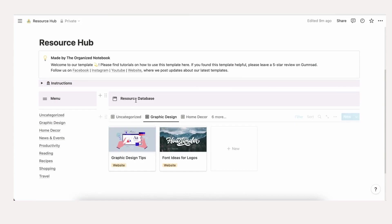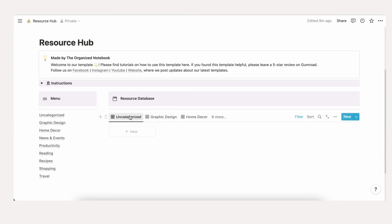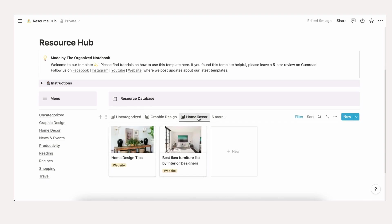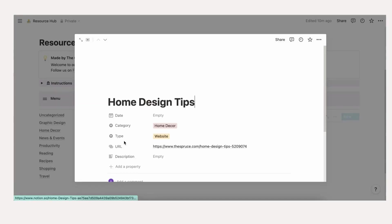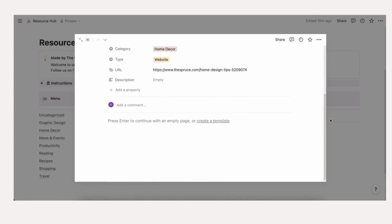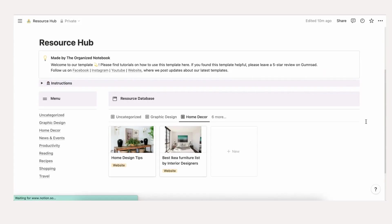An overview of the template. When you first download the template, you'll notice that the main section is the resource database. All of your resources are filtered based on category. Each item inside the database also has customizable properties where you can add more information. On the left hand side, there's a quick access menu for all of your categories.